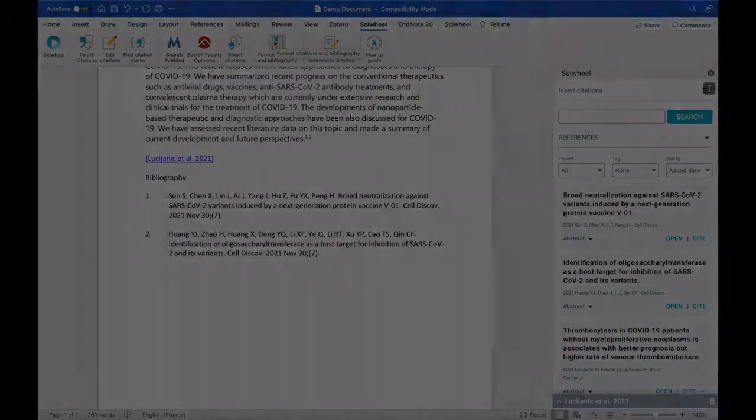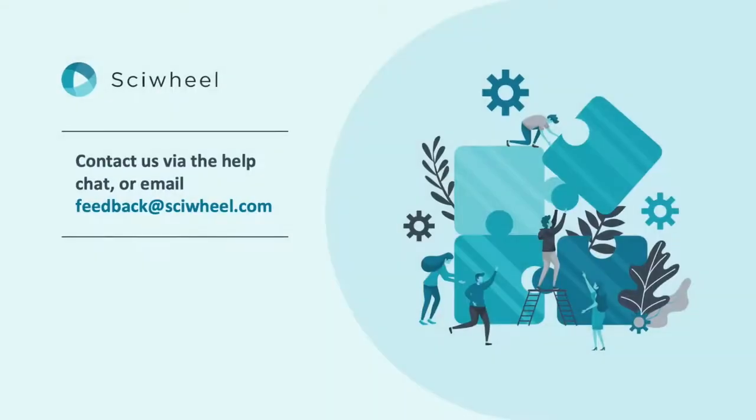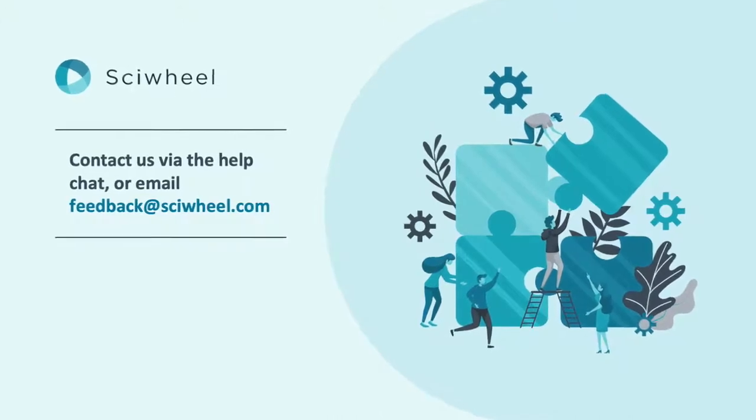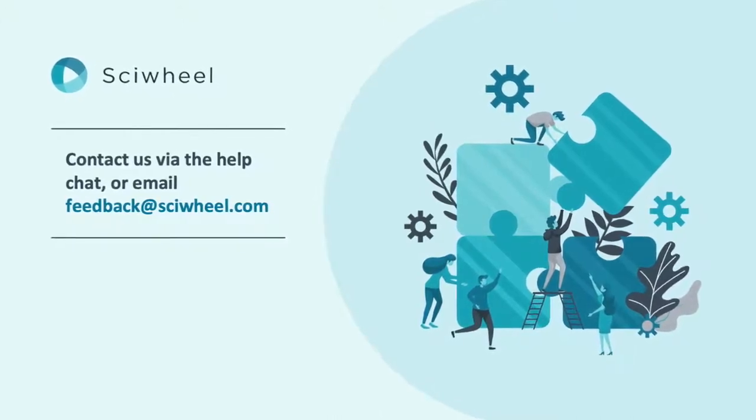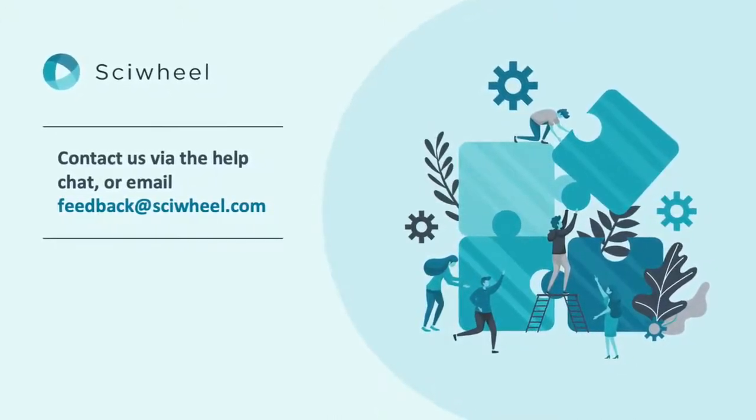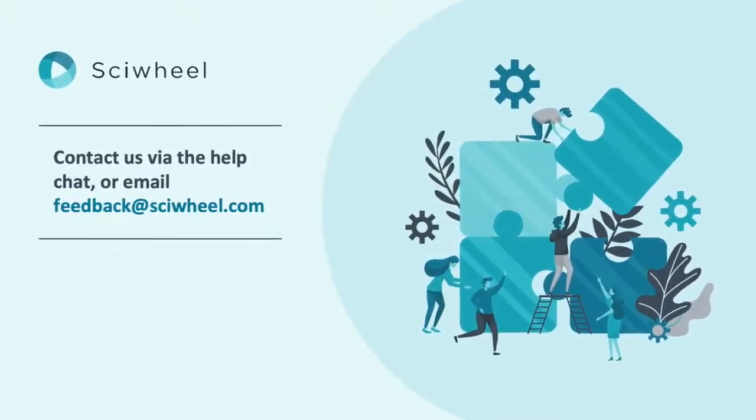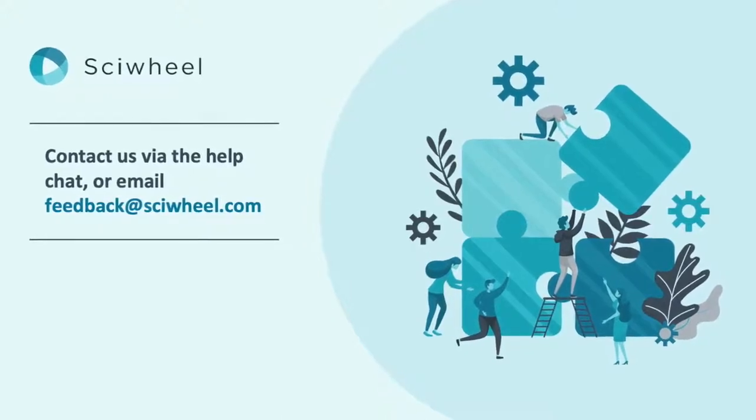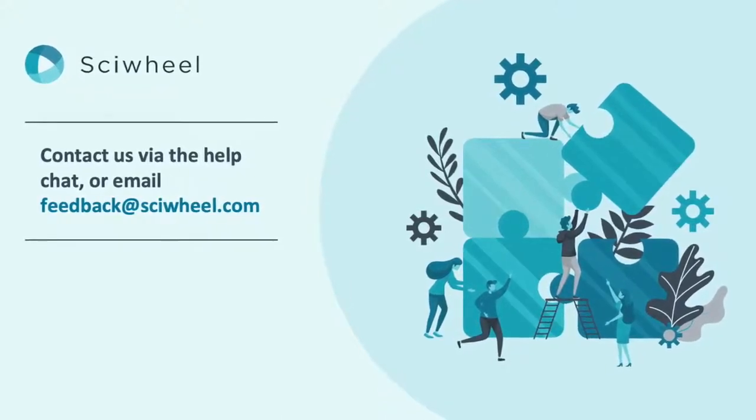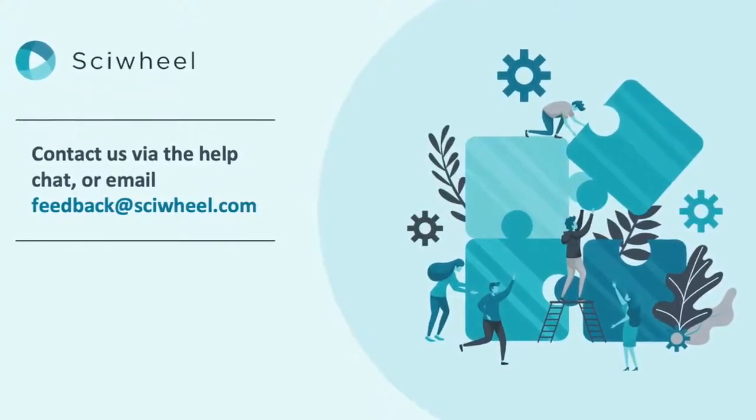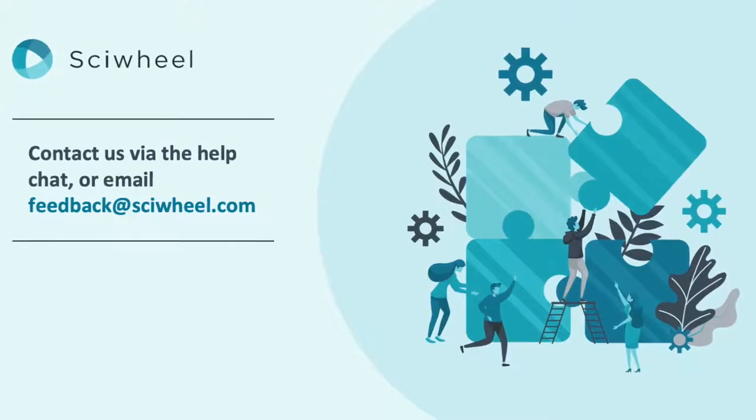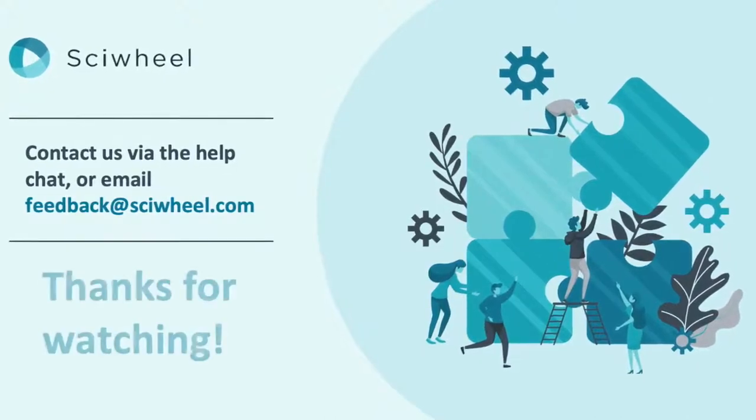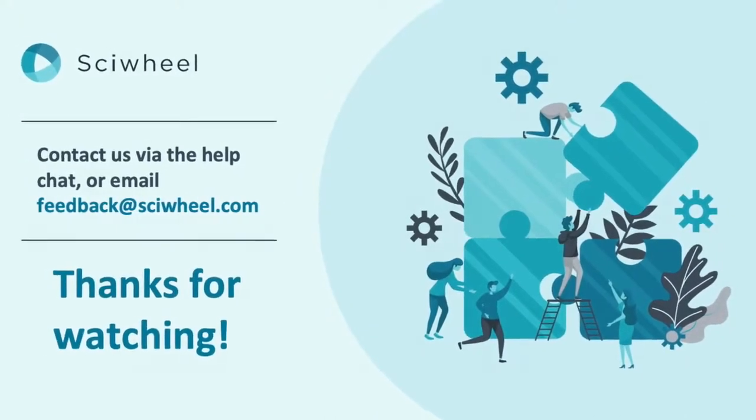So, those are the absolute essentials of using SciWheel. There are many more things you can do with the site and tools, but these will be covered in other videos. I hope this has been helpful, and as always, if you have any questions, comments or suggestions, please get in touch with us via the support chat in the SciWheel site, or by emailing feedback@sciwheel.com. Thanks for watching.